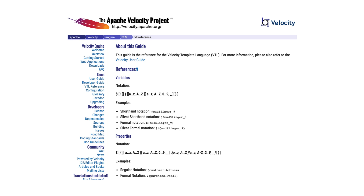And then there's VTL, the template language that you have to use with AppSync. It's got its own learning curve and definitely not everyone's cup of tea. In fact, it's not most people's cup of tea.